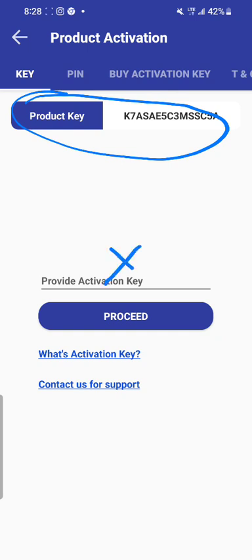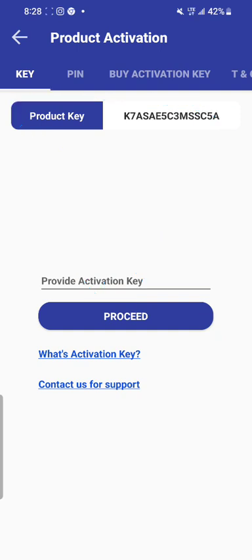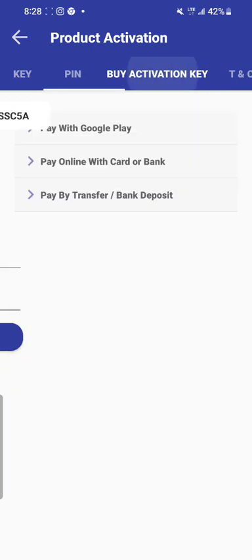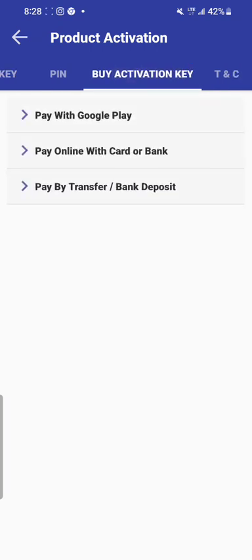But the product key is not the activation key. This means you need to get the activation key. How do you get the activation key? You can see the 'buy activation key' option here. The next thing you do is go to buy activation key.